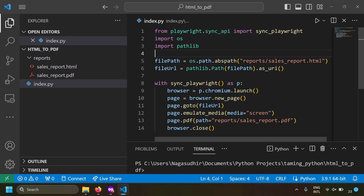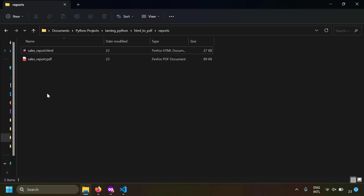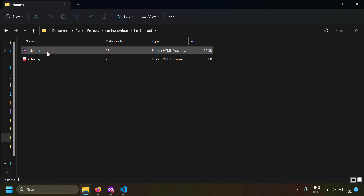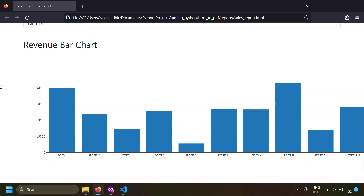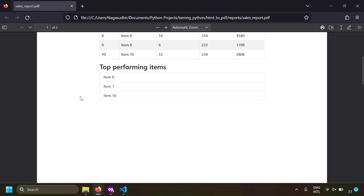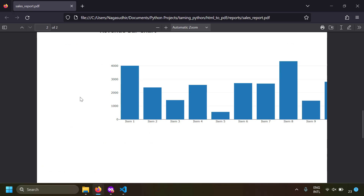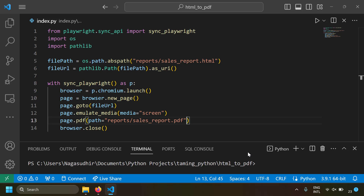Playwright has generated a PDF in the reports folder. Let's open both files — the source HTML input file and the PDF file created by Playwright — and compare them side by side.